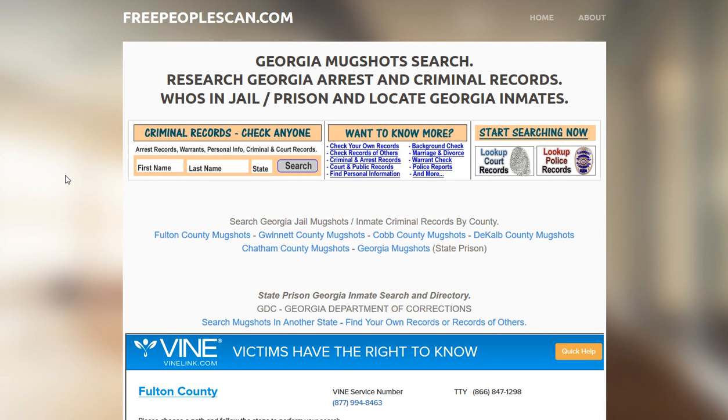Like I said, FreePeopleScan.com — there should also be a link in the description. You can click on that and it will take you straight to the search. Thanks.